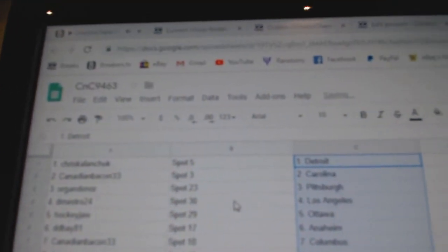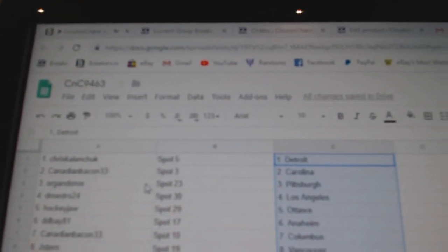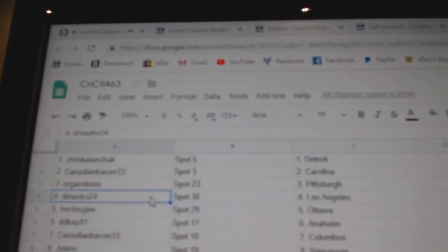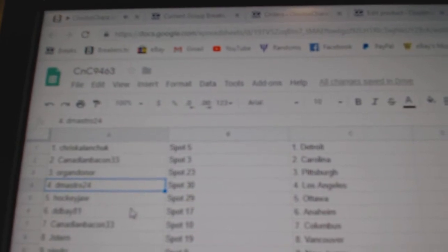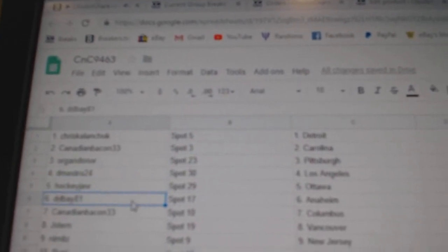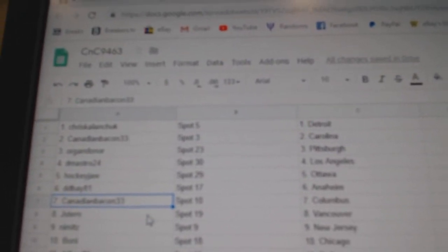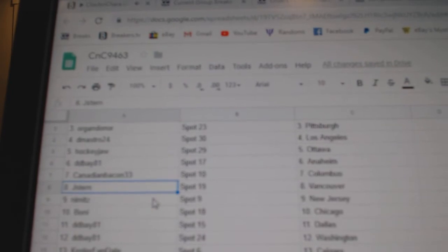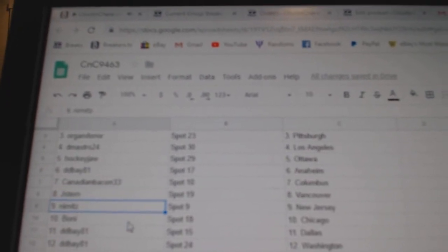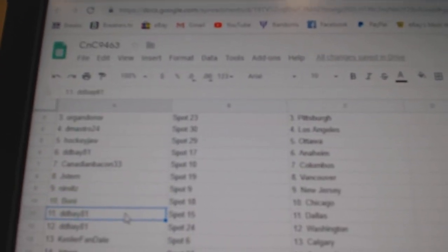Chris has Detroit. Canadian Bacon's got Carolina. Oregon Donor's got Pittsburgh. DeMastro, L.A. Hockey Jaw, Ottawa. Dede Bay's got Anaheim. Canadian Bacon 33's got Columbus. Jay Stern, Vancouver. Nimitz has New Jersey. Bonnie's got Chicago.